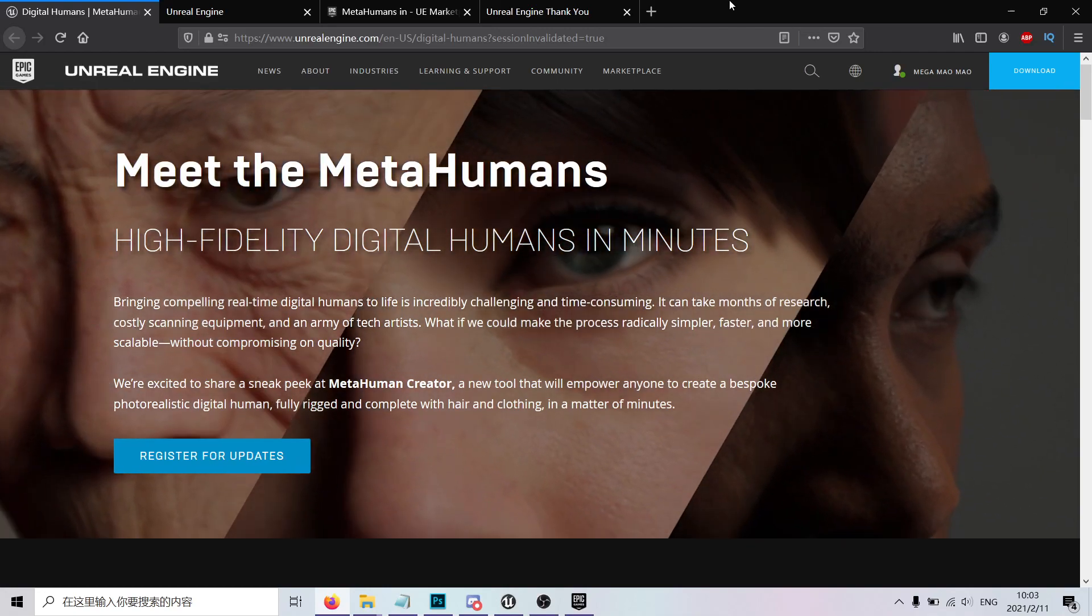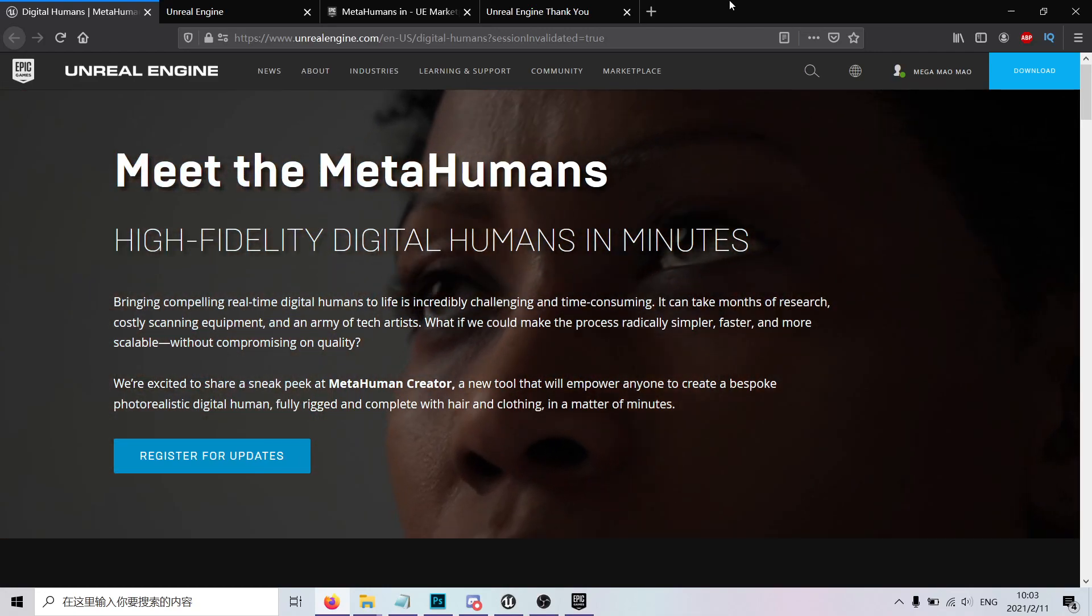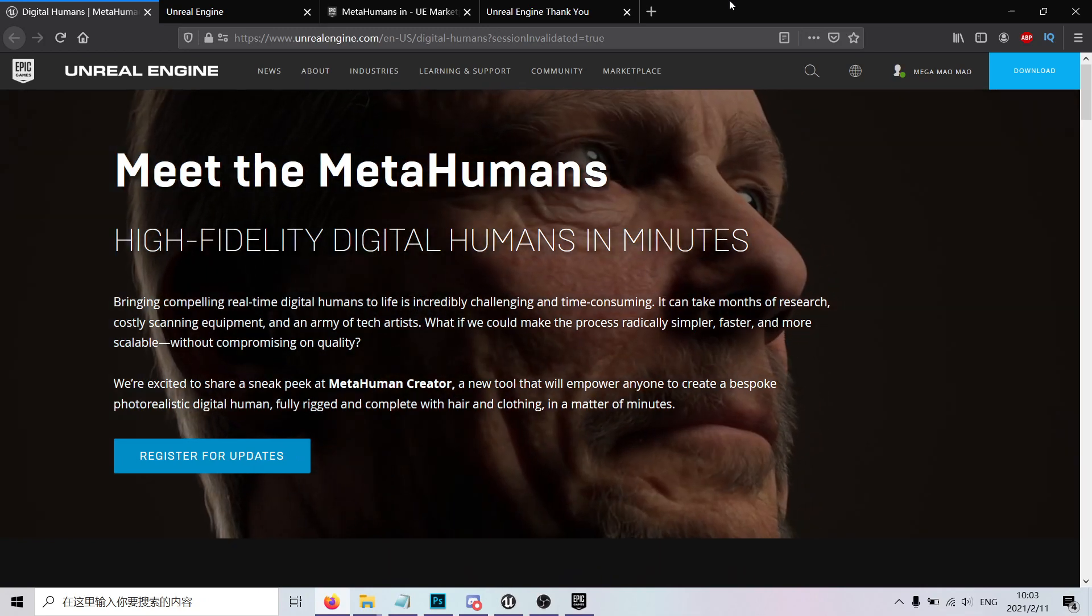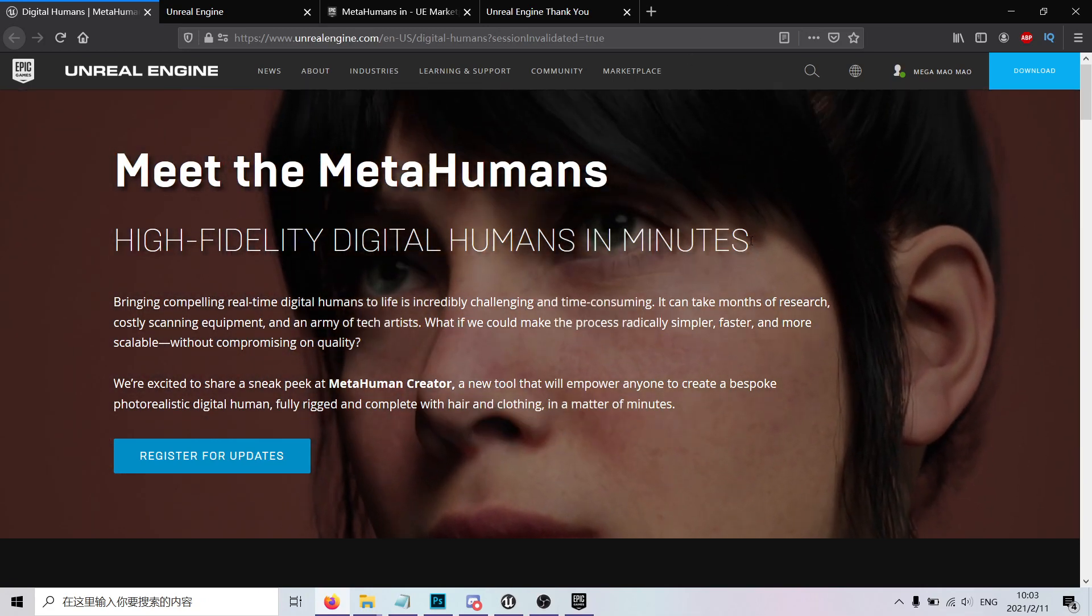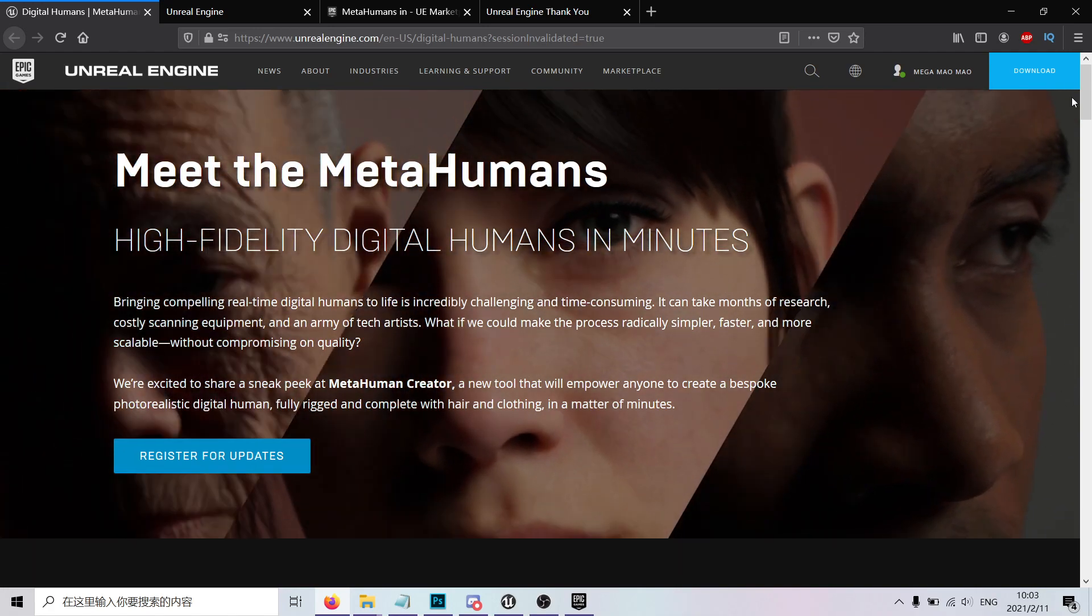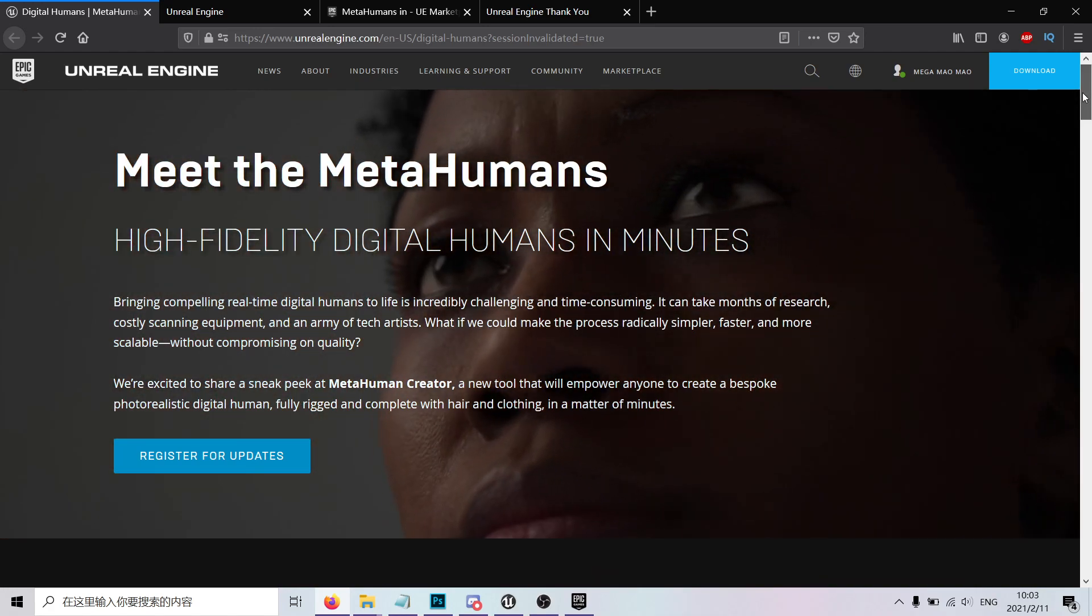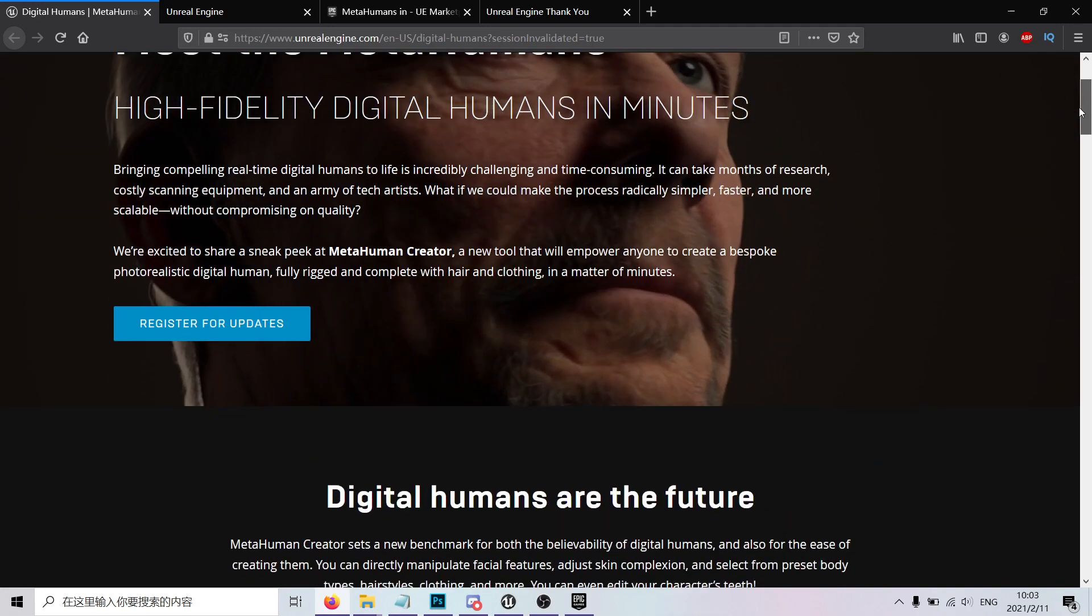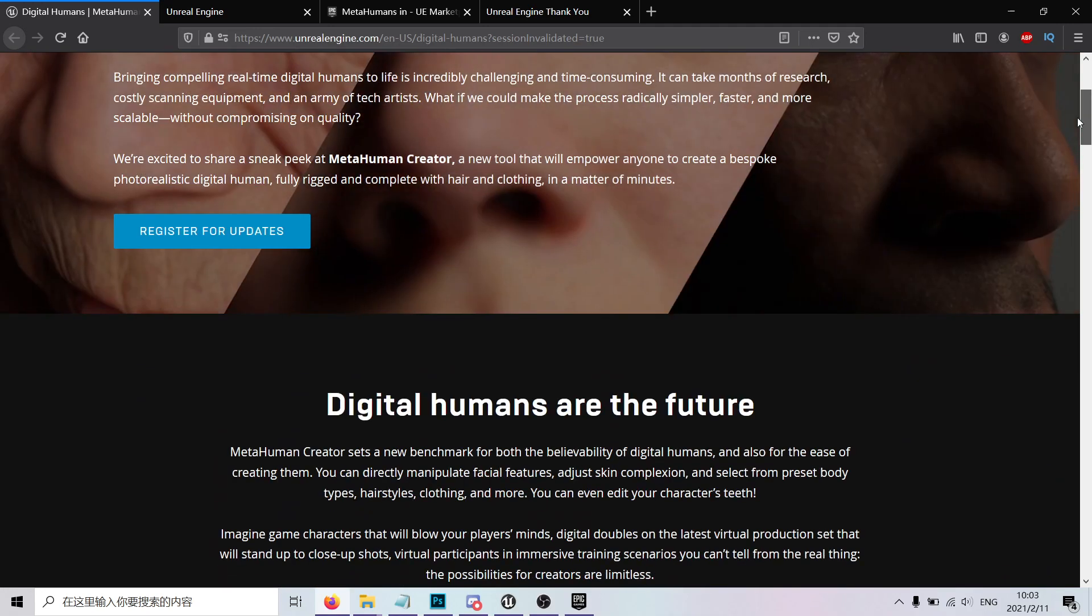MetaHumans demo is out and you can download and play with it in Unreal. Let's take a look at what this is. This is essentially a complete solution for developers to create hyper-realistic humans inside Unreal Engine or inside cloud systems.